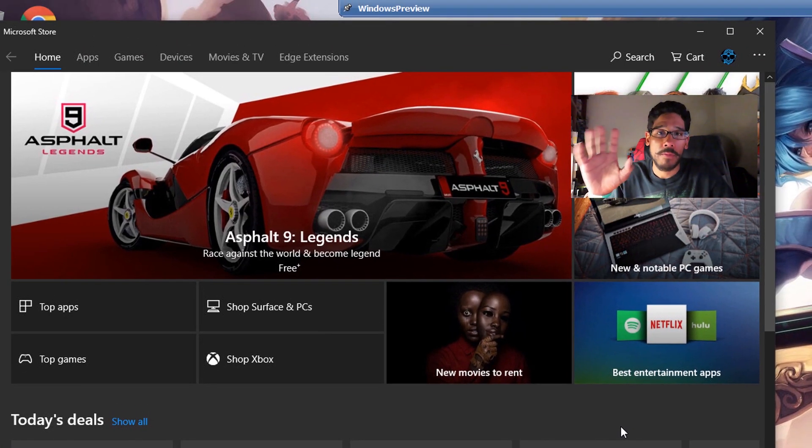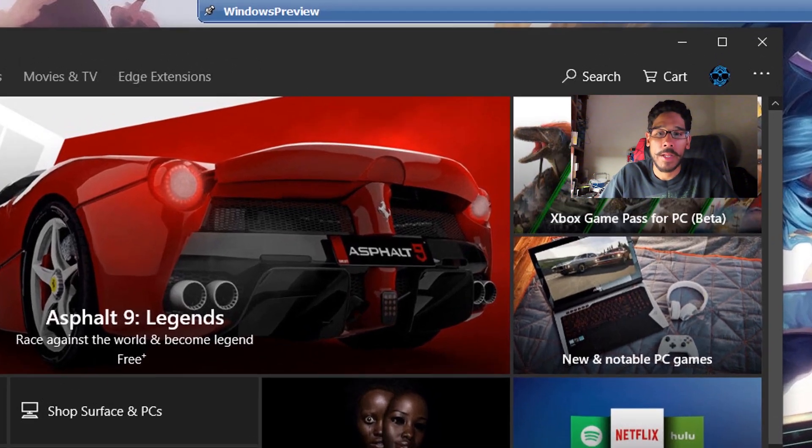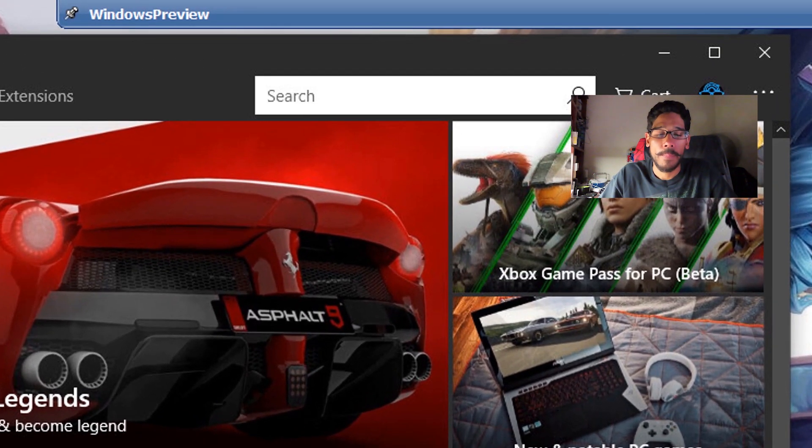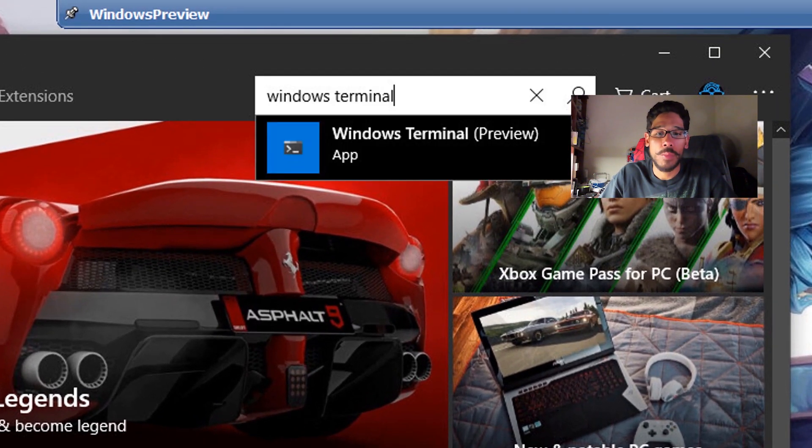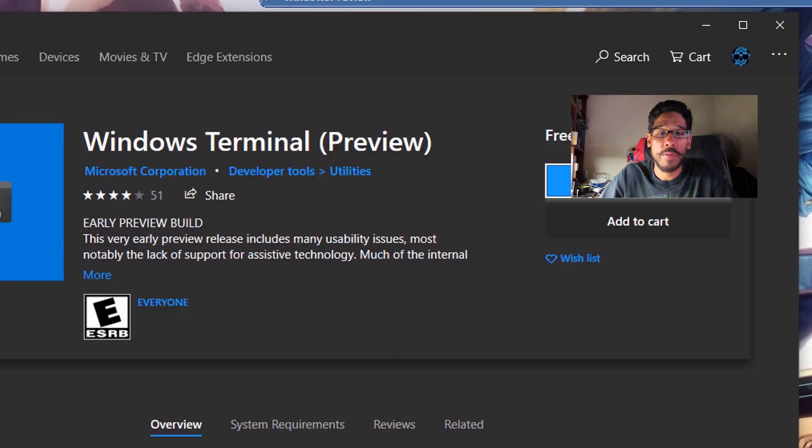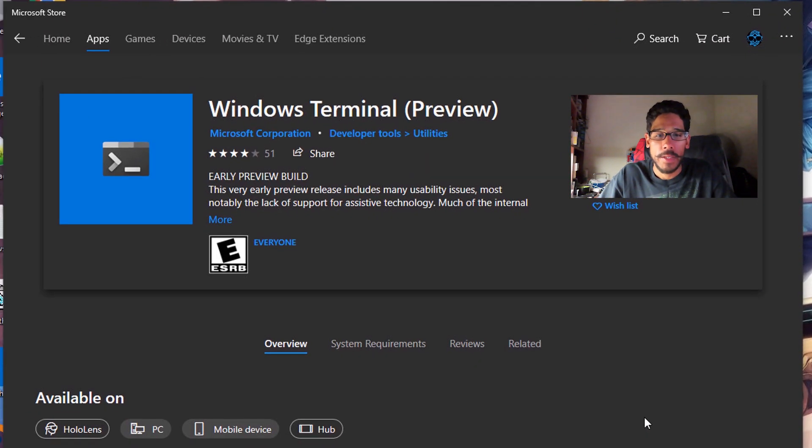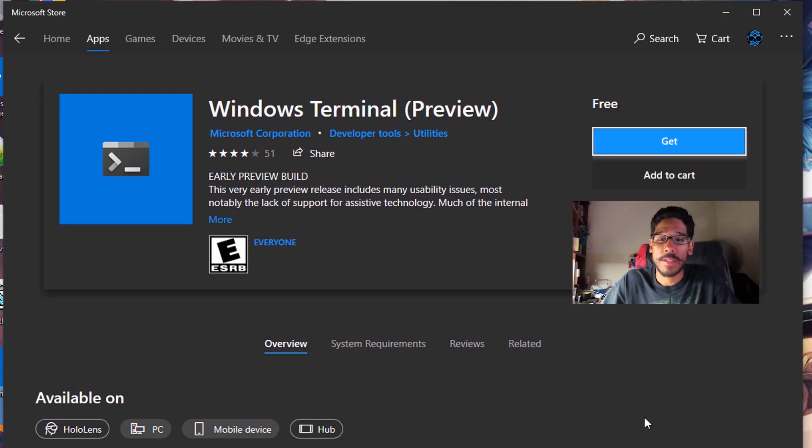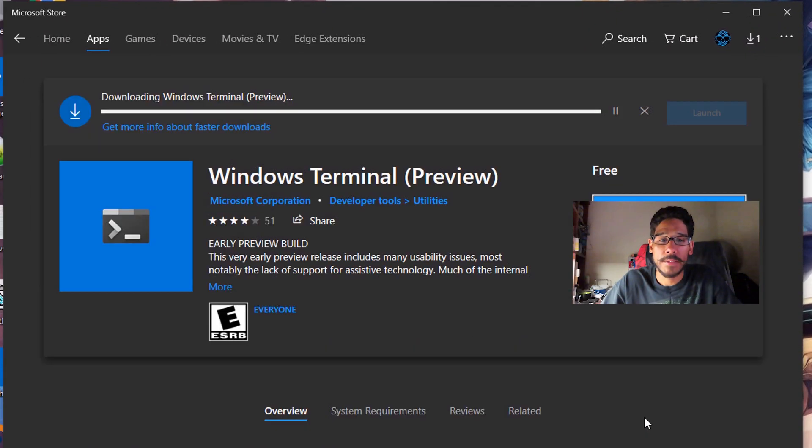On the upper right corner, we're going to click on the search and type in Windows Terminal. Once you type in Windows Terminal, click on Windows Terminal preview, you're going to get this, click on get.